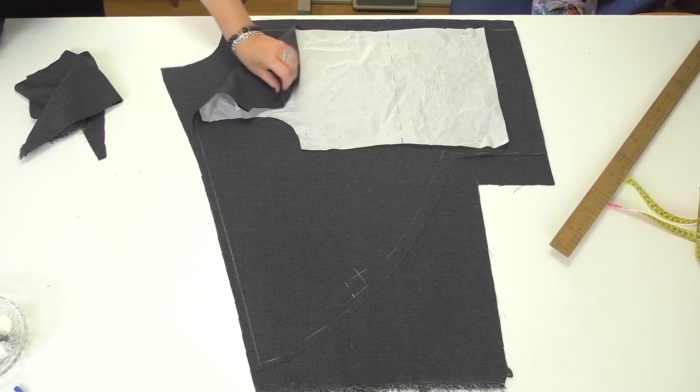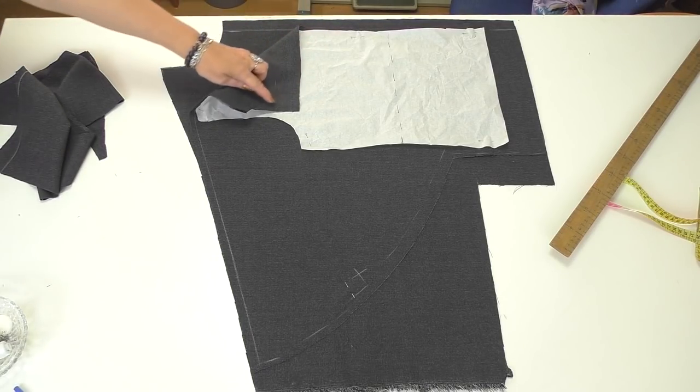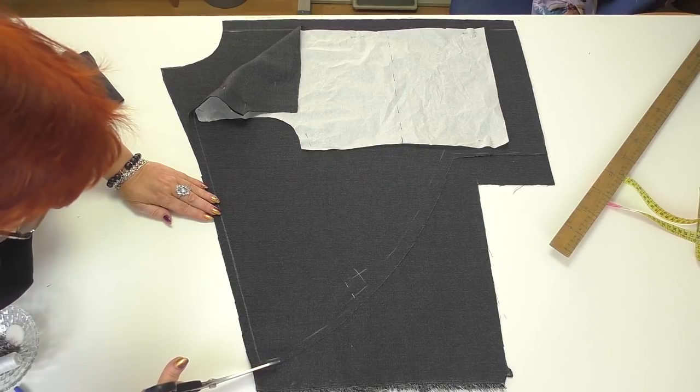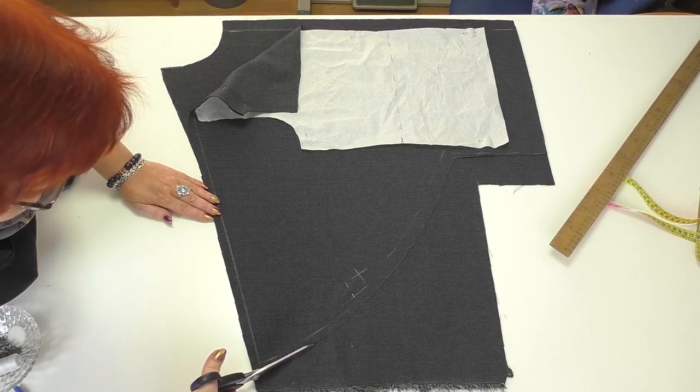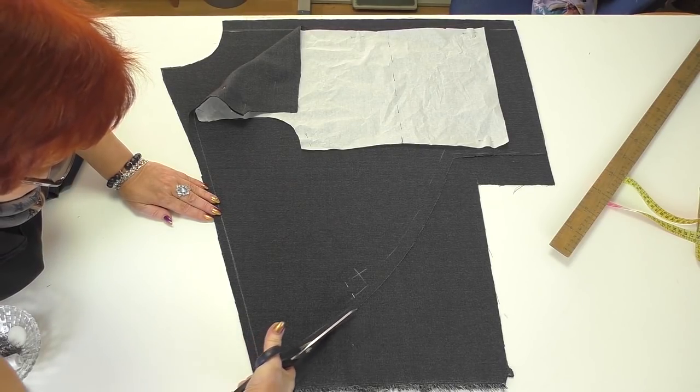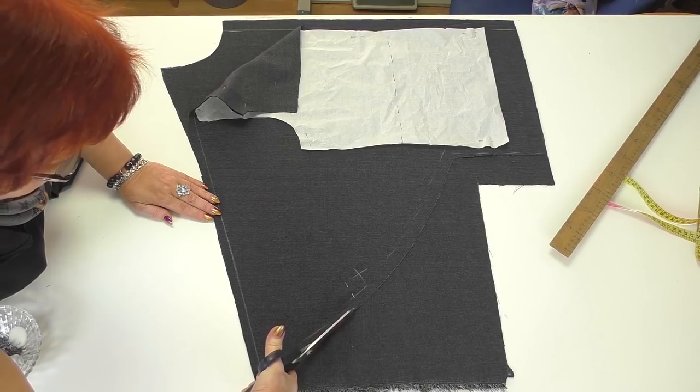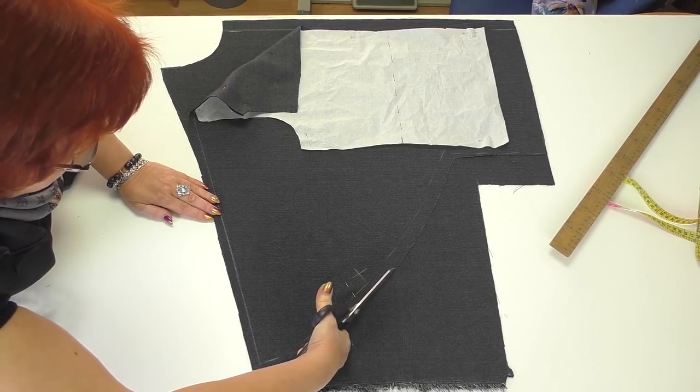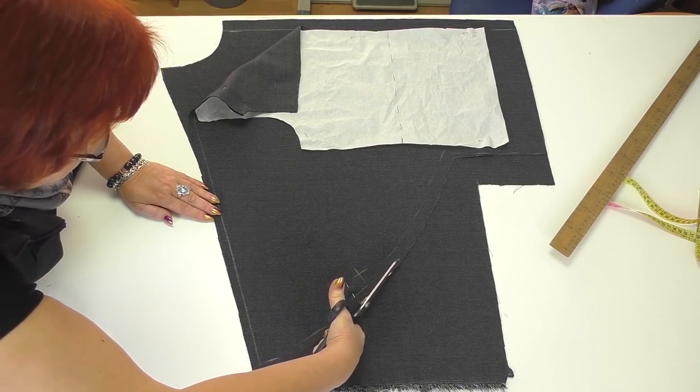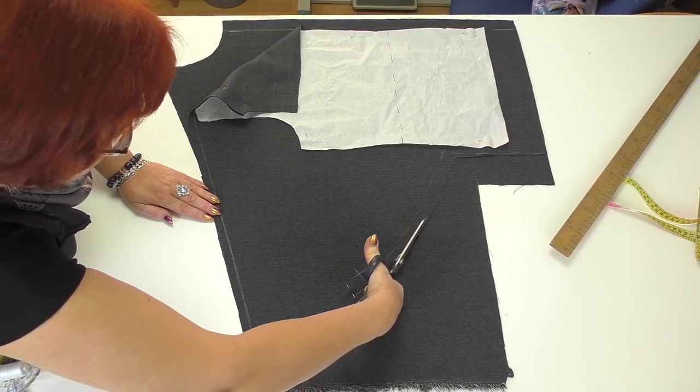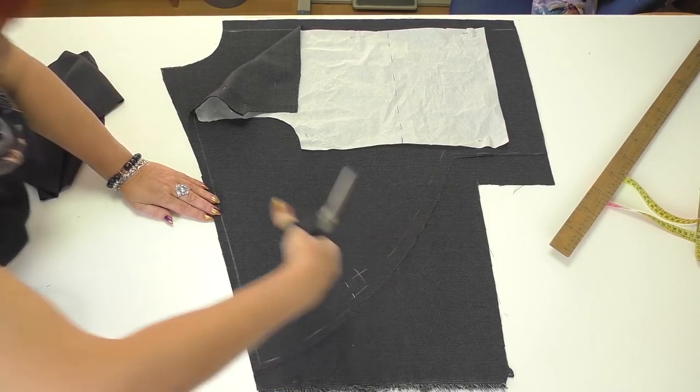This is the front neckline. And this is the back neckline. I remind you that I just show you techniques. You can change the designs I show you however you like. Use your imagination.